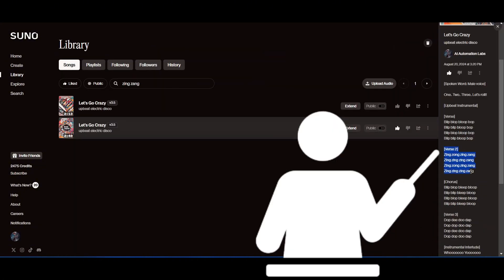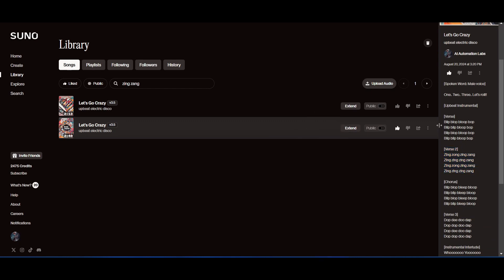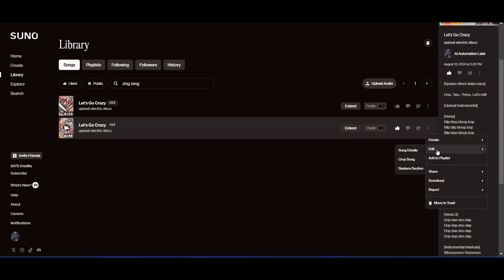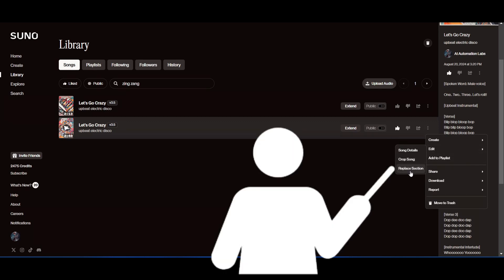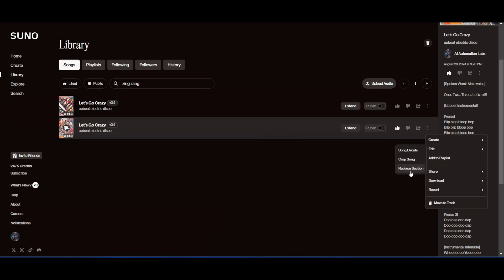I'm looking to change verse 2 and replace the lyrics with something else. So, I'll select this song, click on the three-dot menu and choose Edit, then Replace Section.